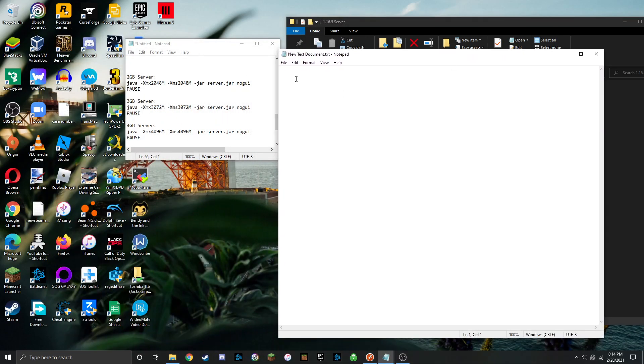And in here is where you're going to put in basically the command that tells your server to run with either 2GB, 3GB, or 4GB of RAM.